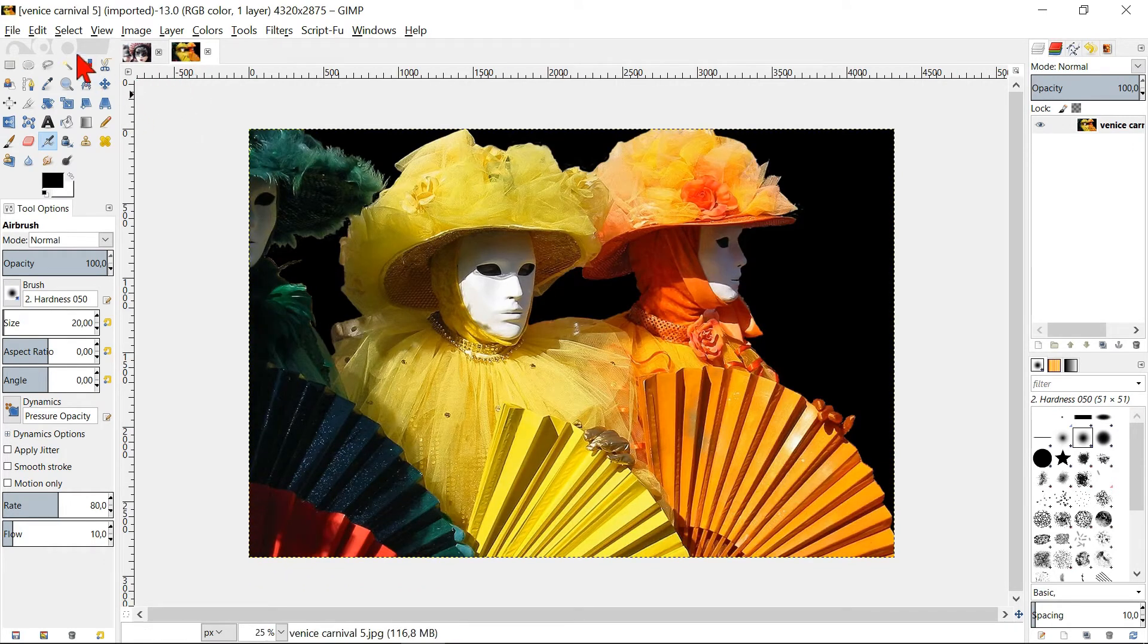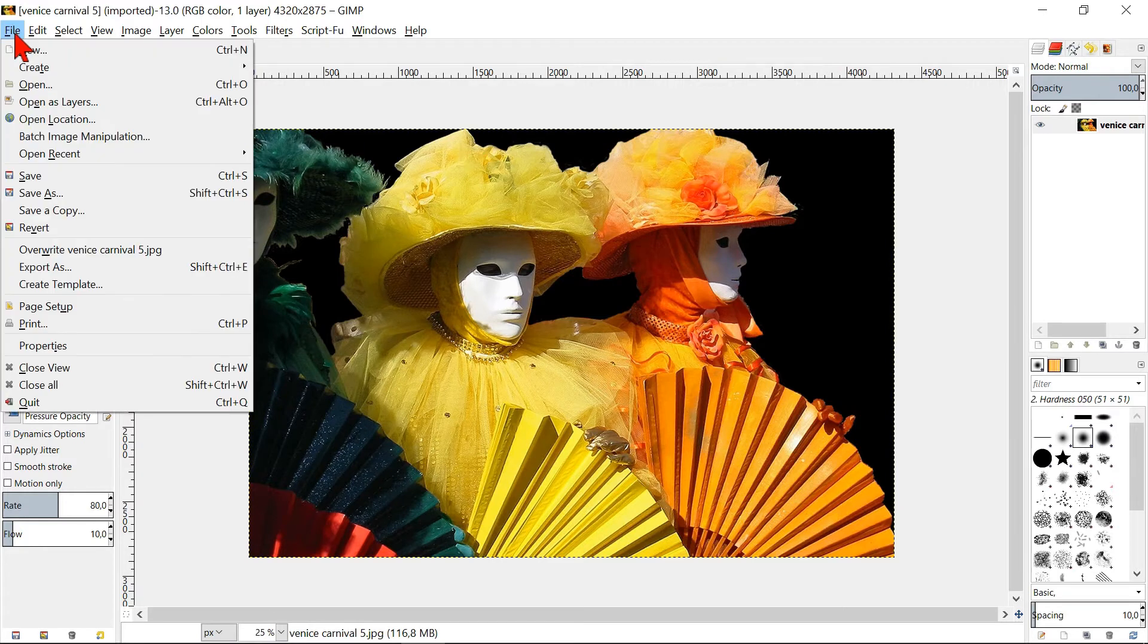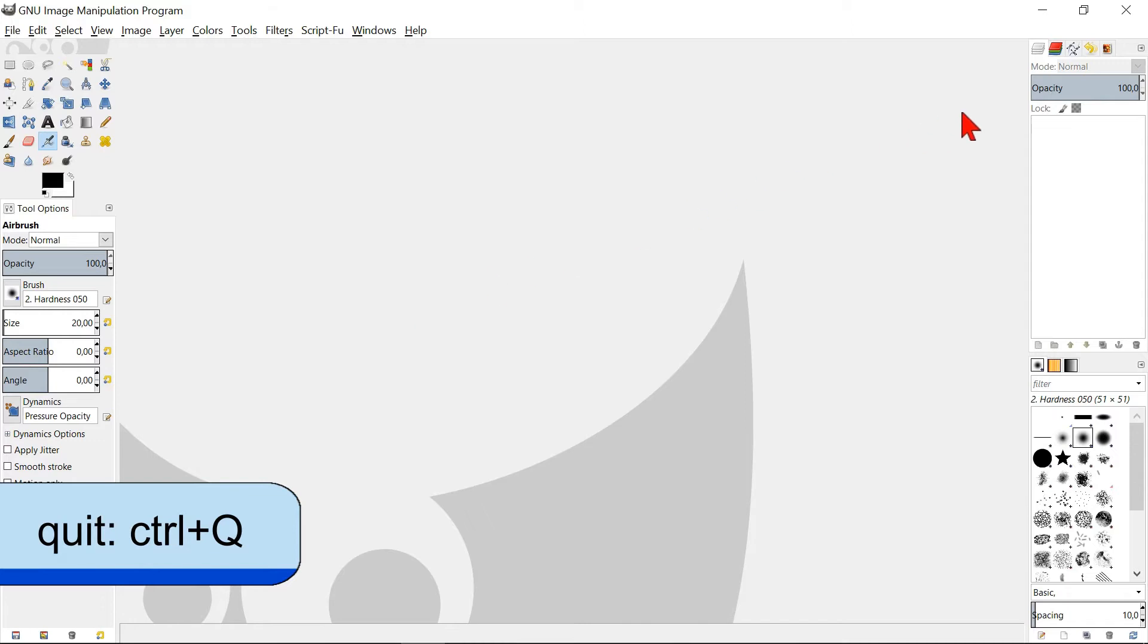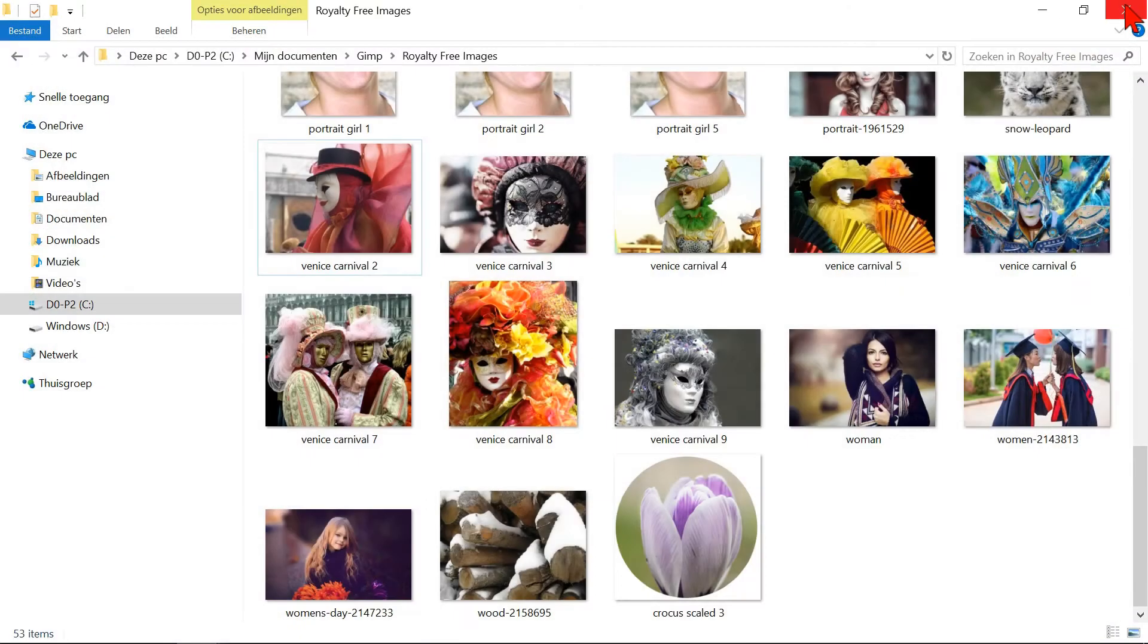We will now close all and look at yet another way of opening images. Close GIMP. Go to your image folder.